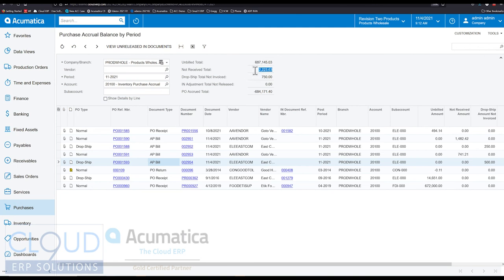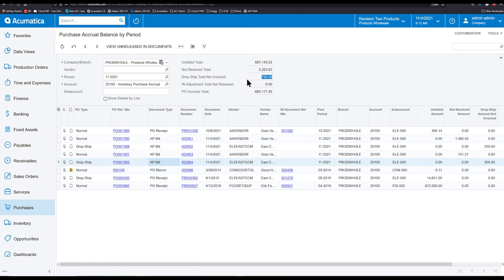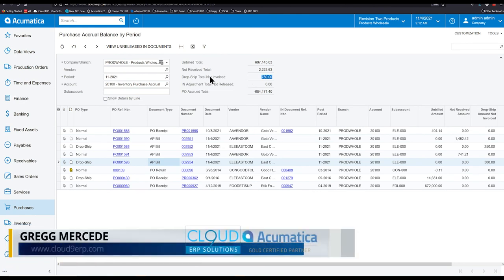The fact that we have $2,200 in bills but we haven't received that yet, it's also important. The fact that we have a bill for $750 in total, but we haven't invoiced the customers for this stuff. So these are very important.